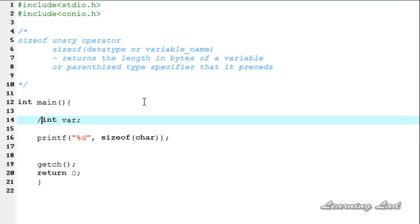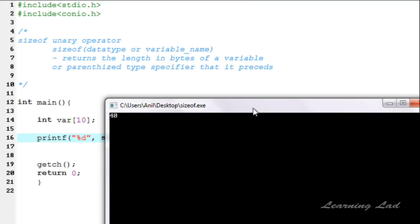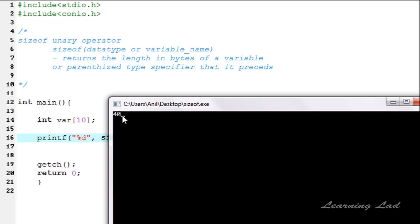Now we are going to see how we can use this sizeof operator on an array. I will be creating an array of variables which is of type integer of size 10 and use it with sizeof. It is var - and I am just using the parenthesis, which is optional. Save, compile and run. You can see it takes 40 bytes in memory, because a single variable of type integer is going to take 4 bytes, and in this var array we have 10 variables of type integer. So 10 times 4 is 40 bytes in memory.